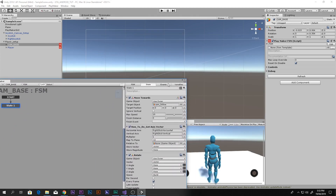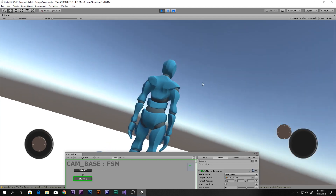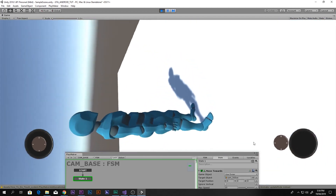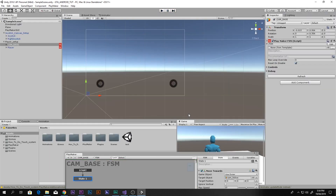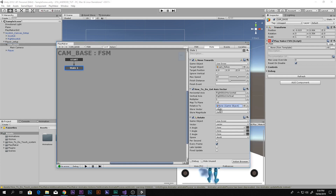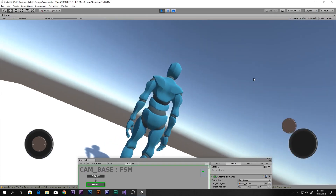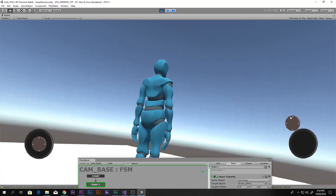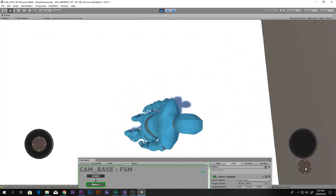There is a known issue here but let's play first to see what happens. The camera rotates but it looks very weird. The problem is that the direction needs to be relative to the camera. To fix this, drag and drop the camera into the How To Do Get Axis Vector's Relative To field, so the direction becomes relative to the camera's facing direction.